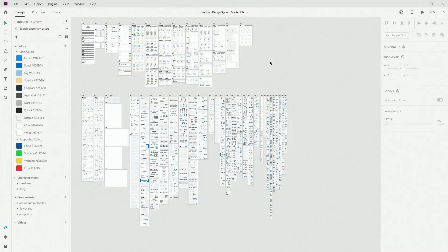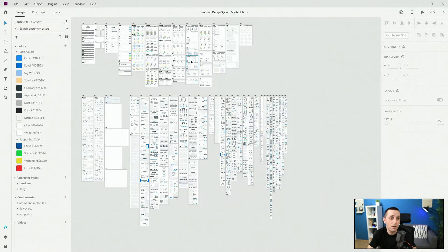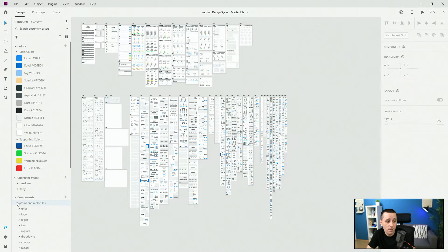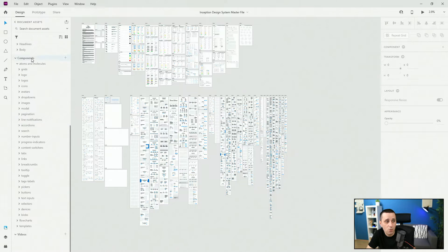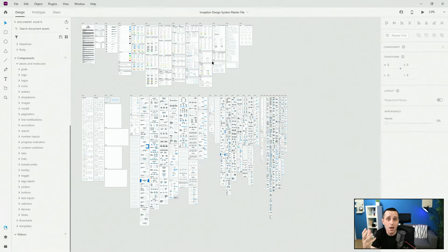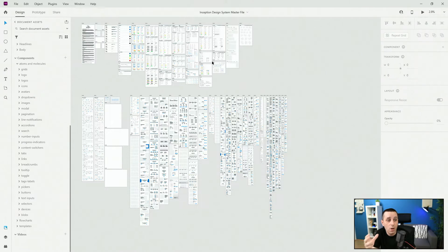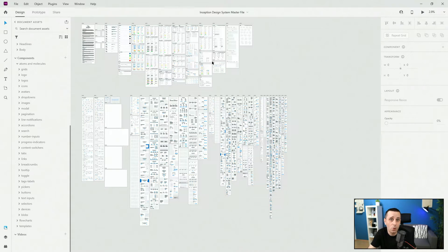Here is the Inception Design System master file. I'm using this master file because it's much simpler to show you every single atom and molecule right here. Whether you're using this one or the light file, it doesn't matter. Every single atom and molecule is located inside, and all the master components for them are in the folder on the left-hand side called atoms and molecules. I want to show you the overall structure and how to get your head around atoms and molecules in Inception Design System.